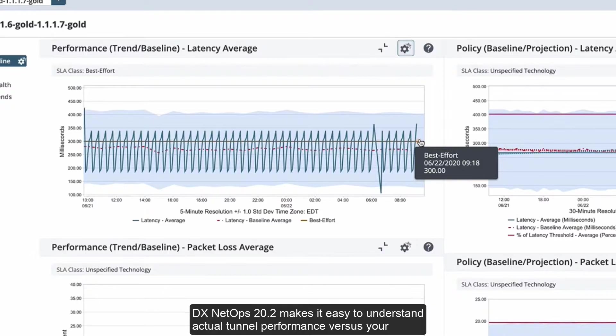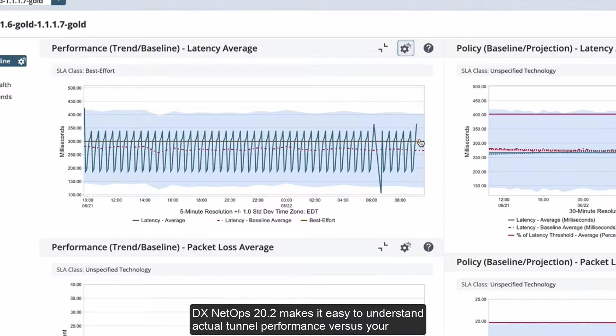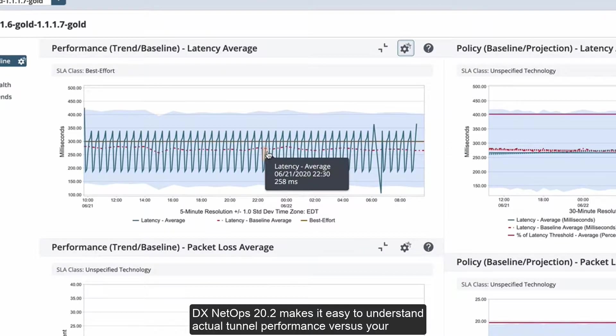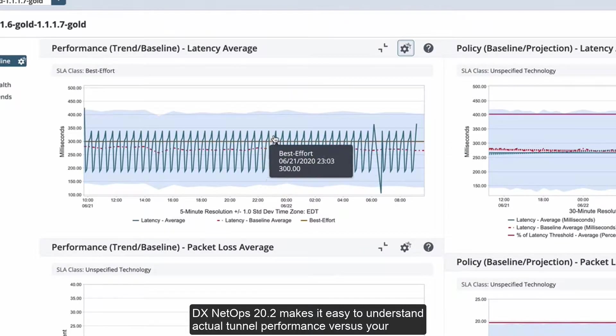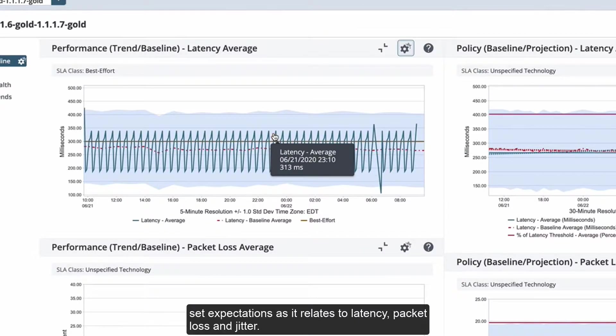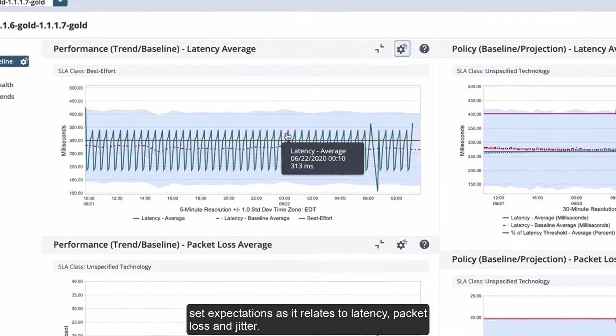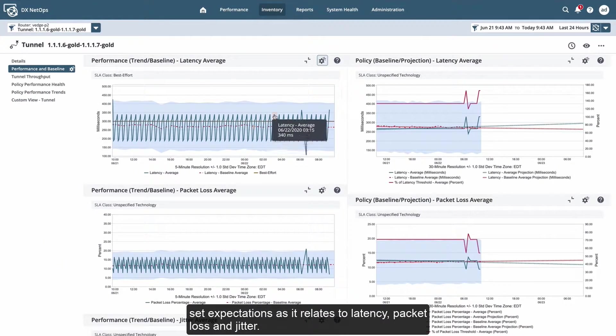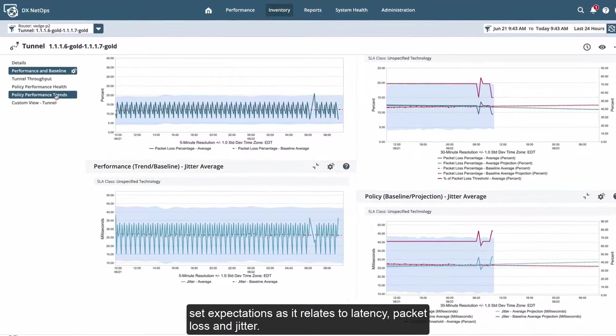DX NetOps 20.2 makes it easy to understand actual tunnel performance versus your set expectations as it relates to latency, packet loss, and jitter.